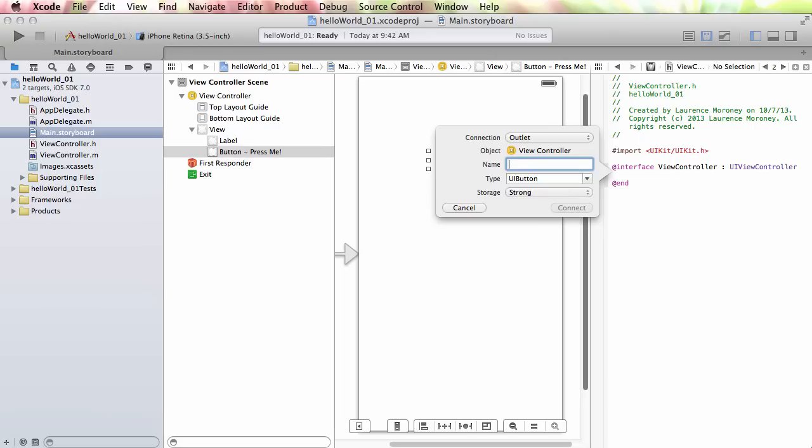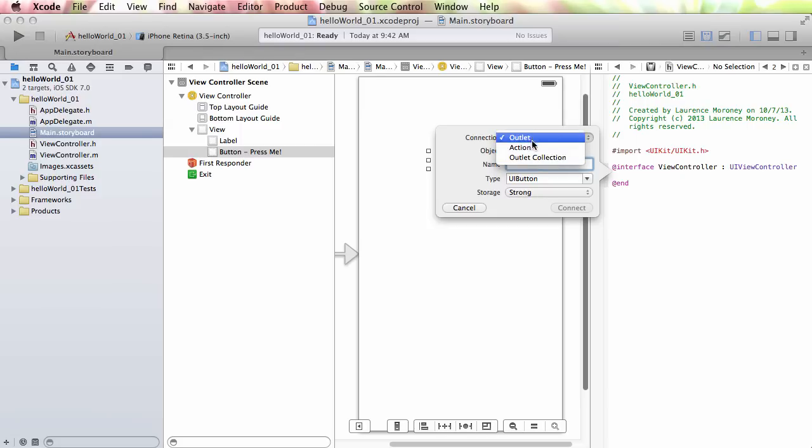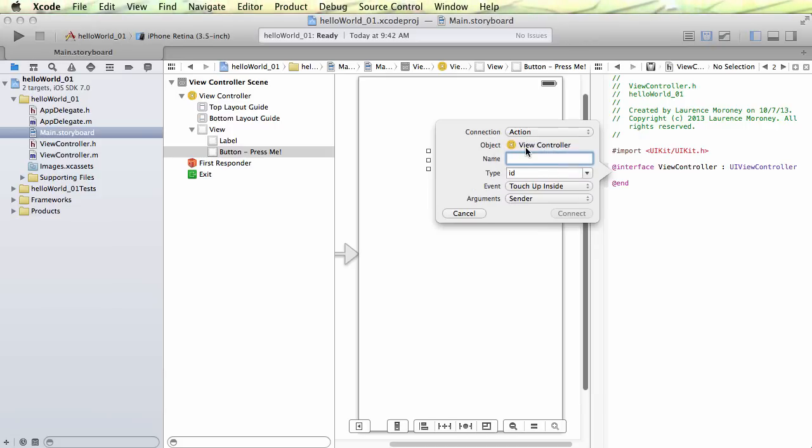Well, there's an outlet, there's an action, there's an outlet collection. In this book, we're going to be using outlets and actions extensively, but you're not going to use outlet collections. So for now, I want to create an action. So remember, I said an action is something that happens when the user has done something and we want to write code in response to that. So in this case, the user has pressed the button. And so I want to create an action. And I can give the action a name. So I'm just going to call it button pressed, like so.